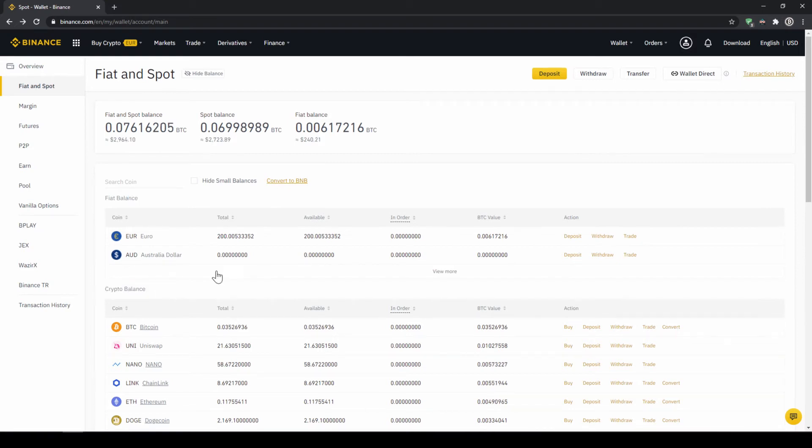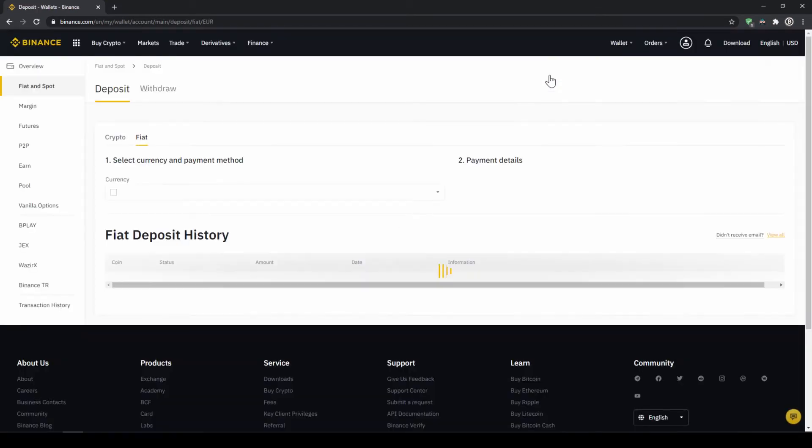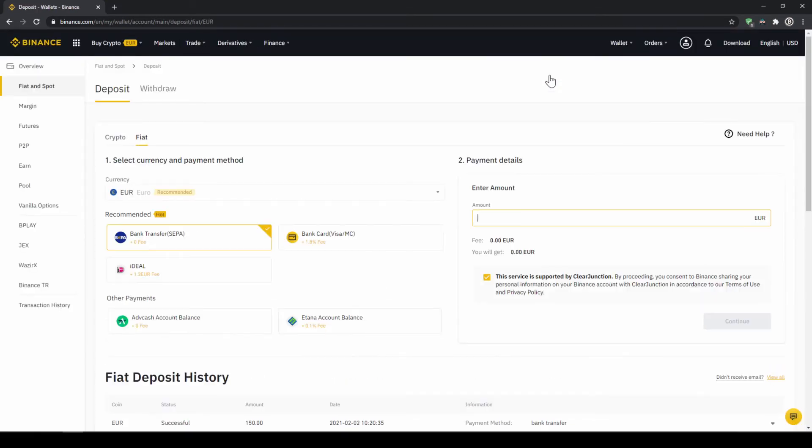To deposit money, we click on deposit right here at the top. Then we need to make sure that fiat is selected right here and then we can choose whichever currency we want to deposit.